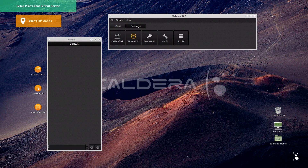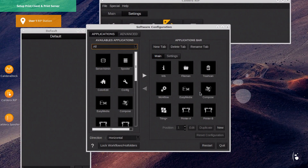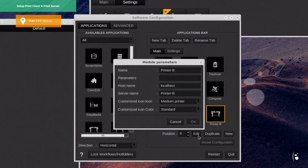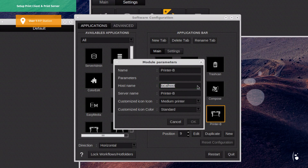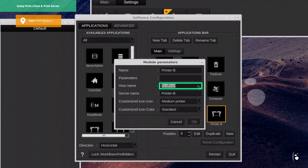Then we go to the Config module, reachable from the application bar. From there, we select the printer B icon and we click on the Edit button. As we can see, the host name is set to Local Host by default, meaning that the files will be ripped locally for this printer. Of course, we must change this information and define user 2's station as the ripping computer for printer B.